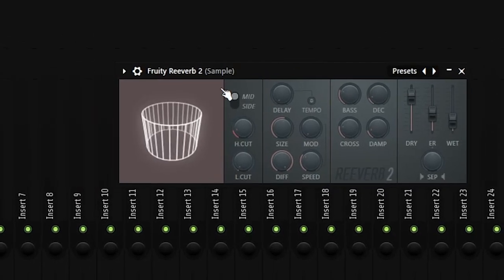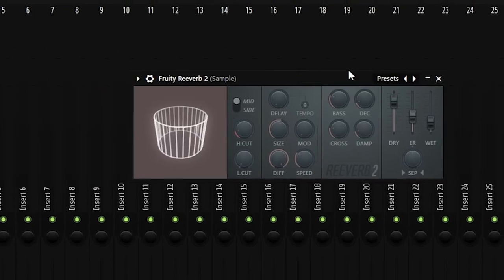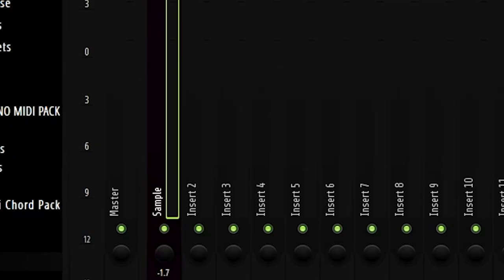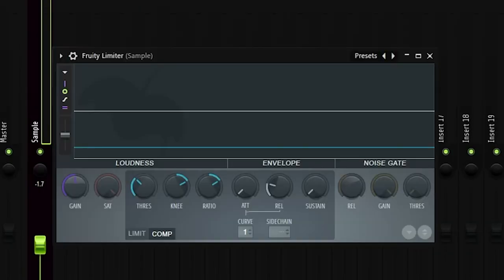I threw in some reverb — no Valhalla reverb this time because I got lazy — and a soft clipper. There was a limiter on there too but I'm going to delete that, it shouldn't really be there. And this is what it sounds like with all the effects.